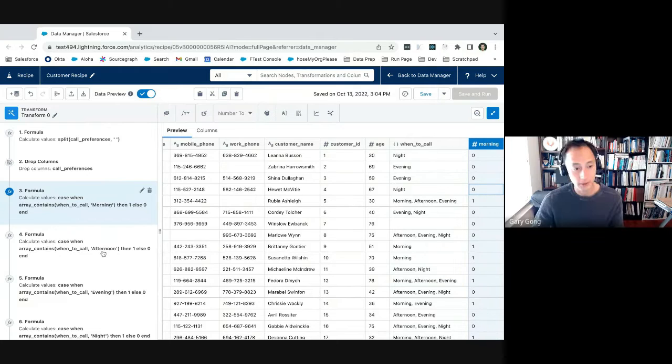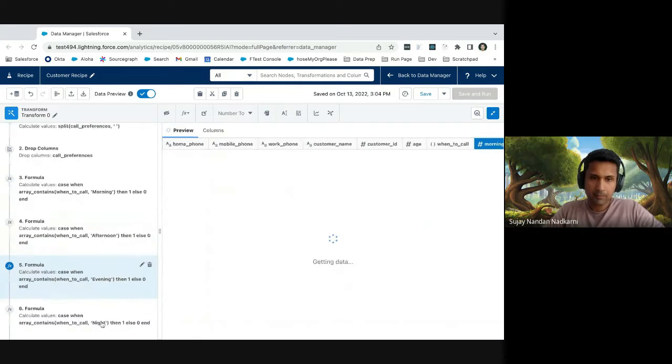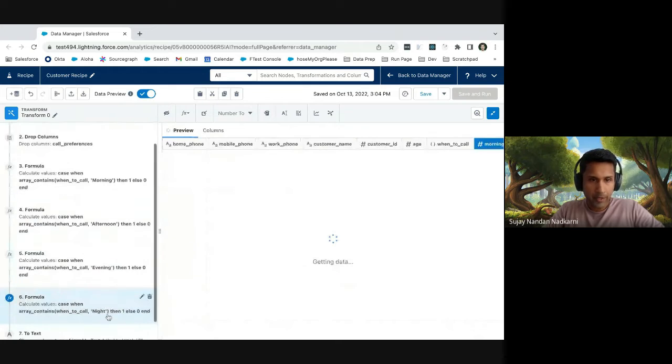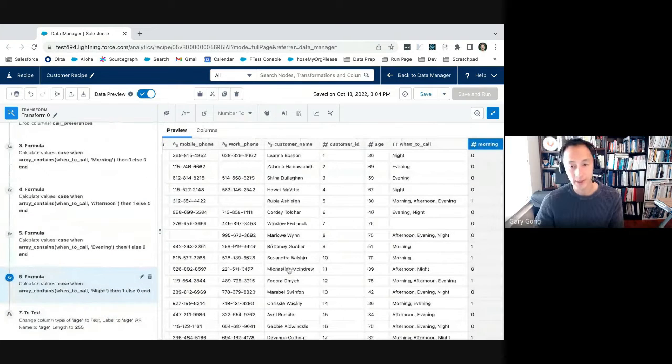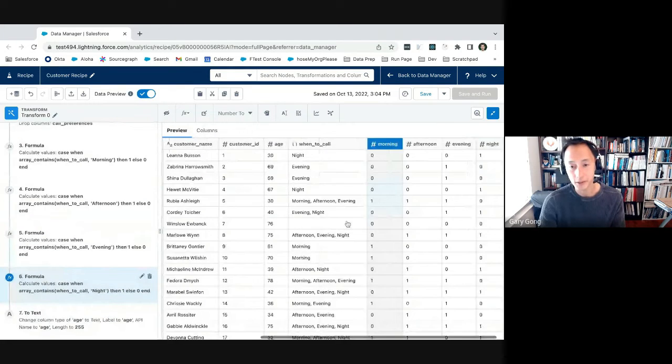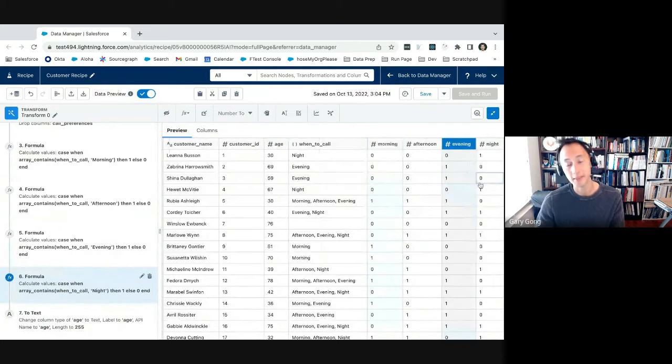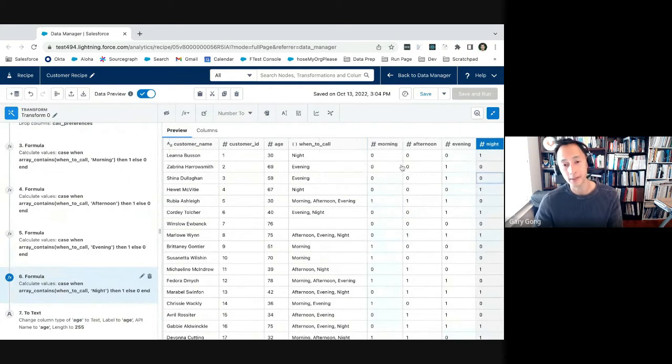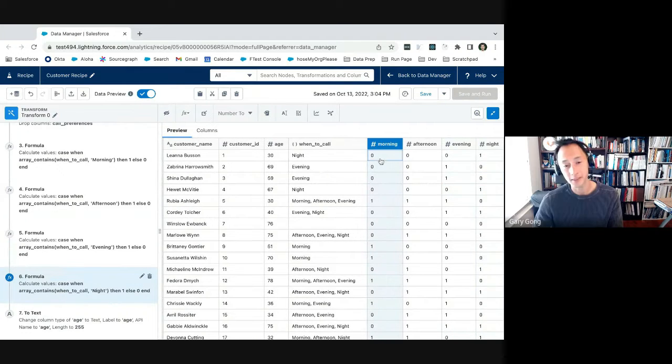Then we're going to create a column that produces one. Otherwise, we're going to create a cell that produces zero. So in that case, you can see here, there's a new morning column here. If the value contained morning, then it would have one. If it didn't contain morning, then we're going to have zero. Got it. Similarly, we're going to create formulas for afternoon, evening, night.